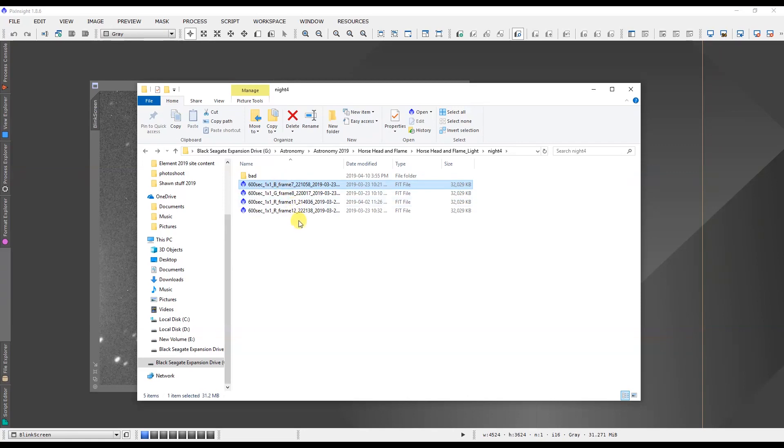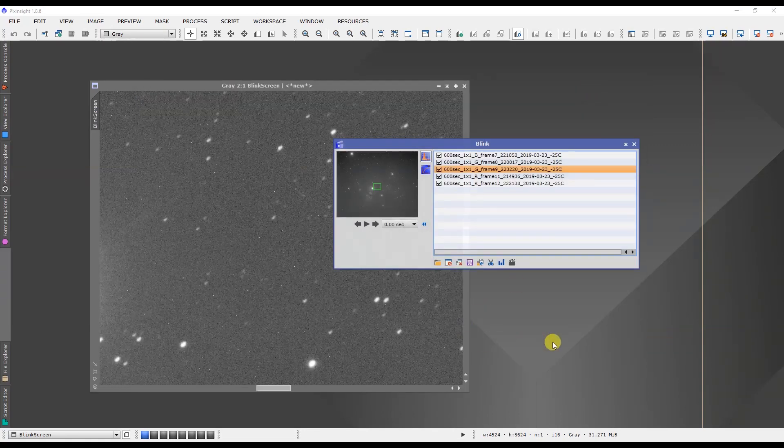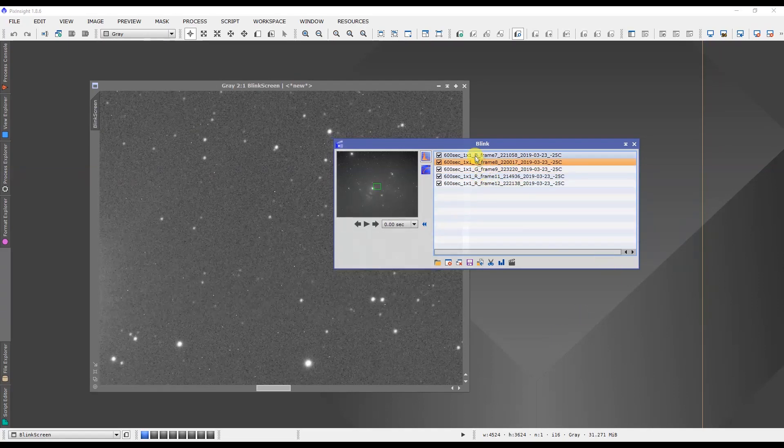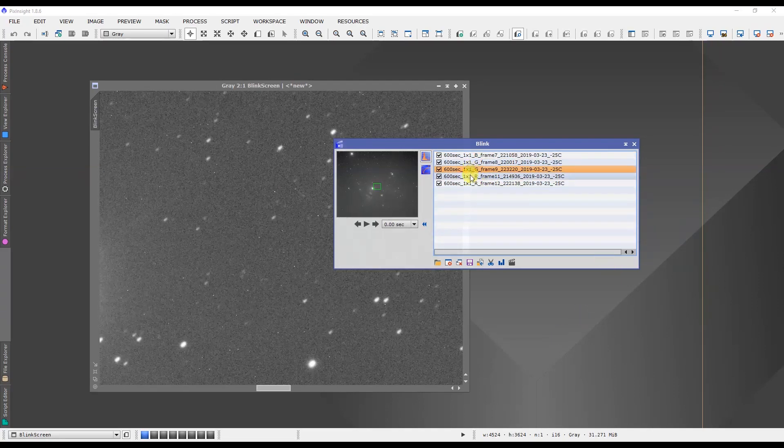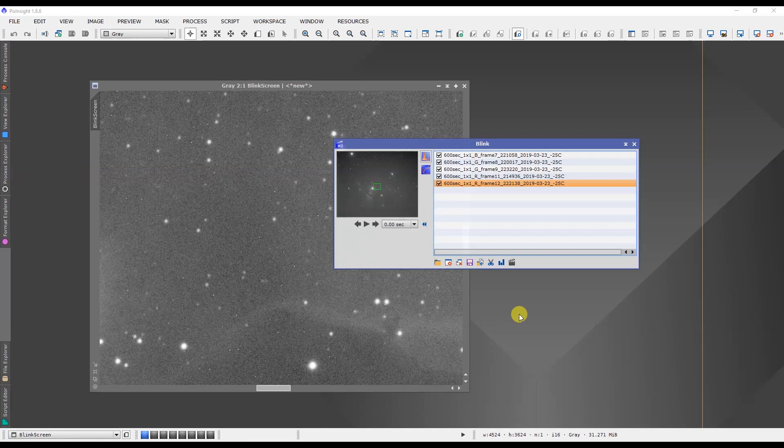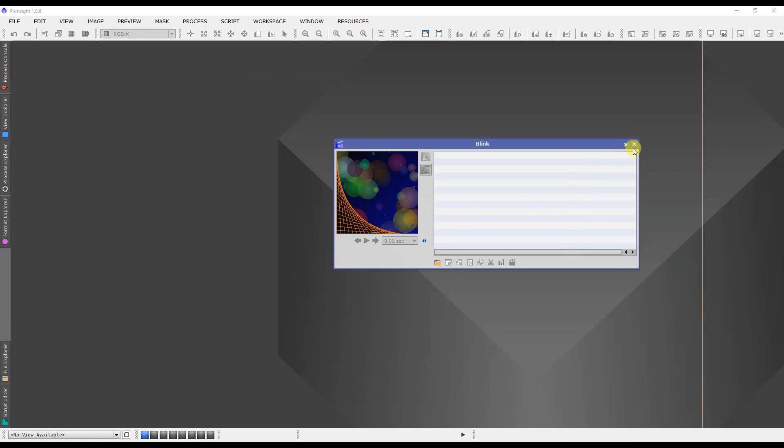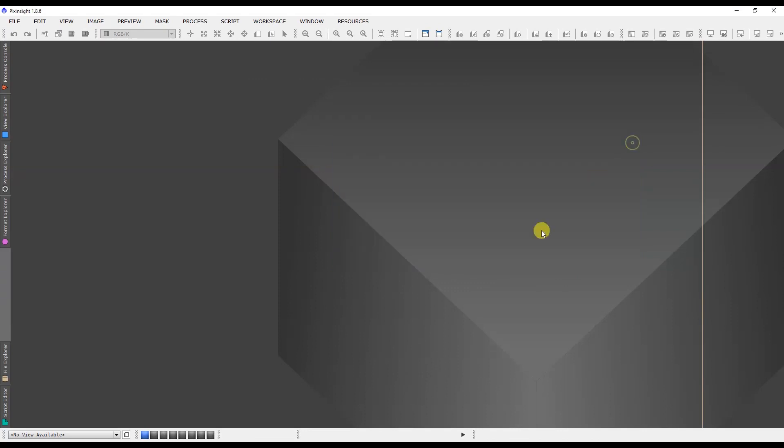Now once you're done analyzing your individual frames and determining which ones are good and which ones are bad, the process is complete at that point. You can simply close off the images. You can remove all of the images by clicking the Close All Images button, and that'll remove them. Then you can close the Blink window.